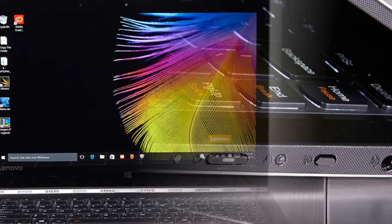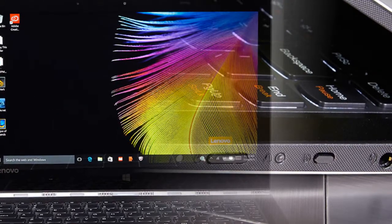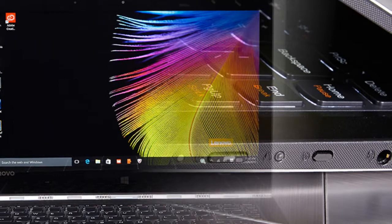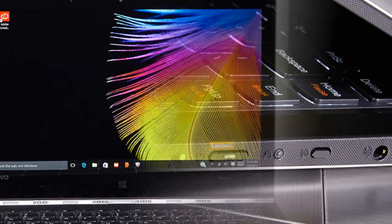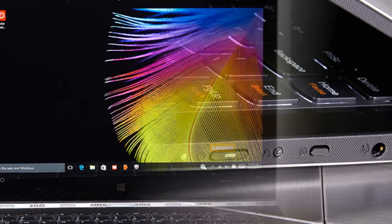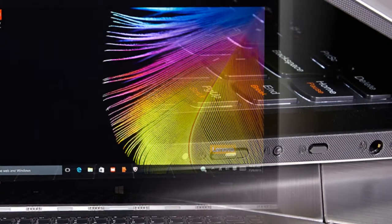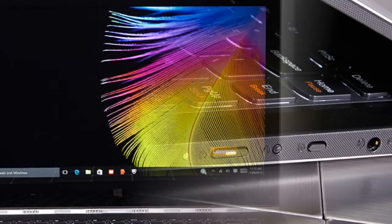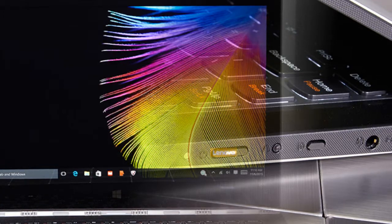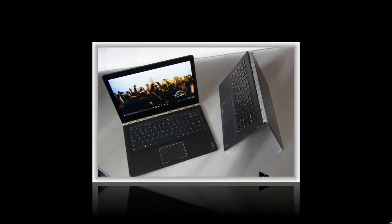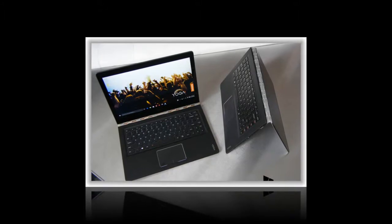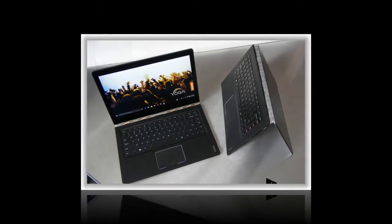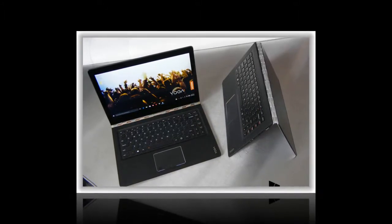The Yoga 900's color range was a tad short of covering the entire sRGB color spectrum, scoring 93.2%. That puts it ahead of the Dell Inspiron 13 7000 at 88.6%, but behind the Spectre X360 at 103.2% and the Surface Book at 98.5%.